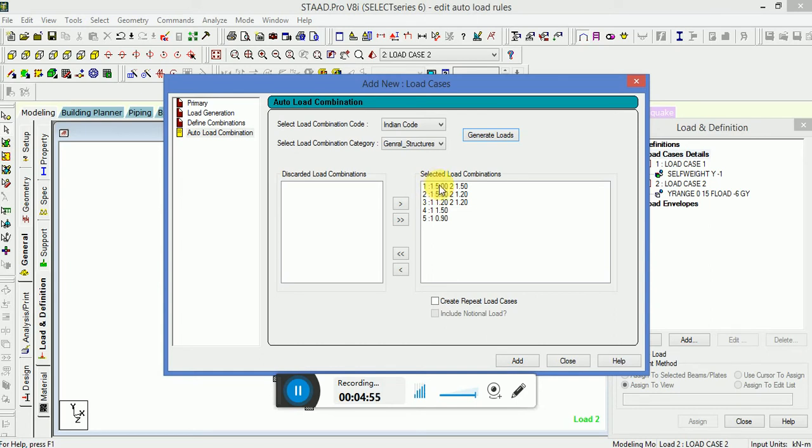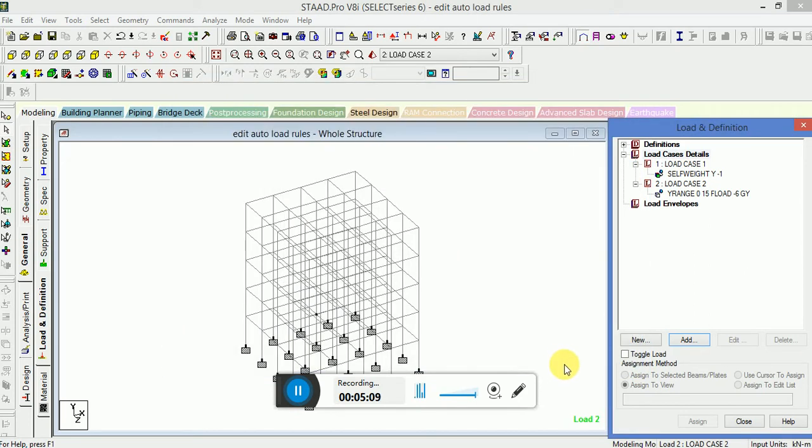So this is the use of edit auto load rules in which you can define your own code between your own factor of safety, or you can change the factor of safety within the existing code.